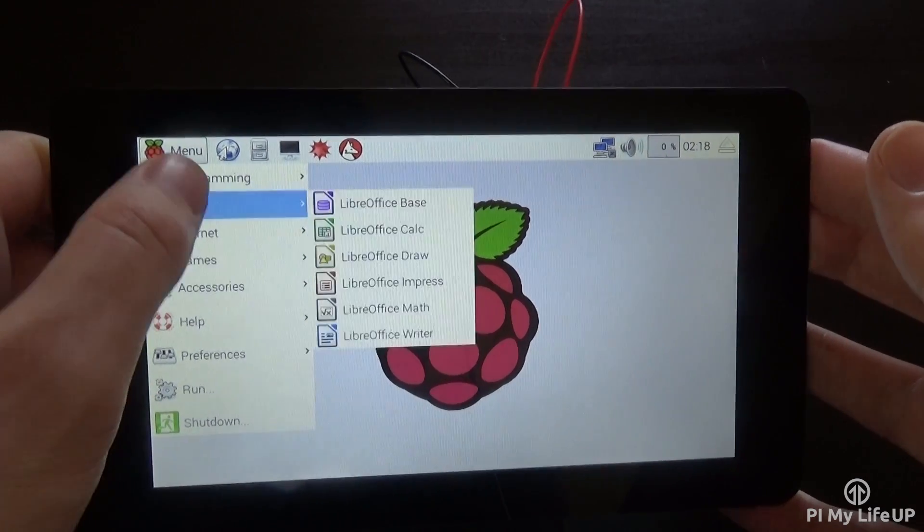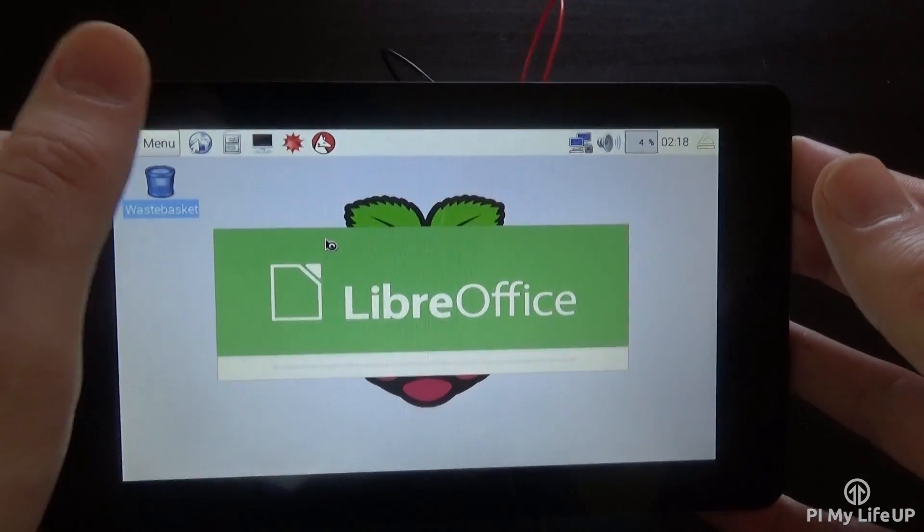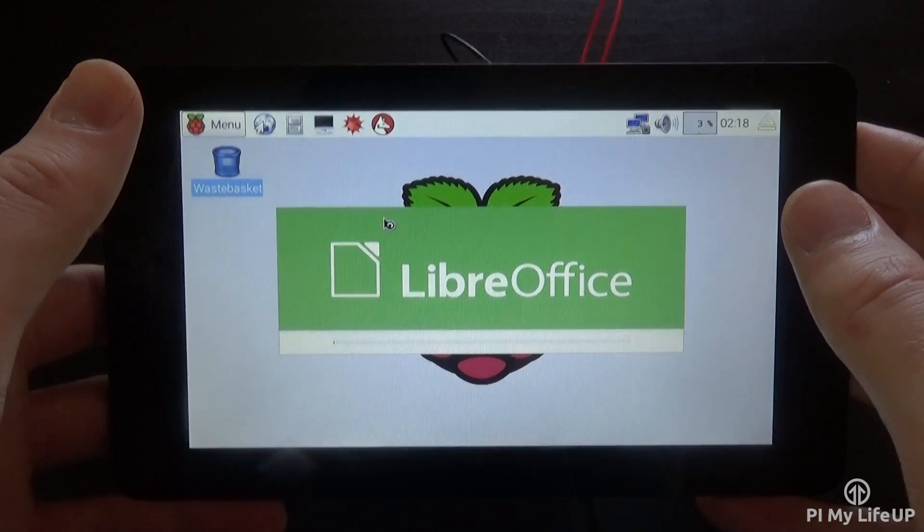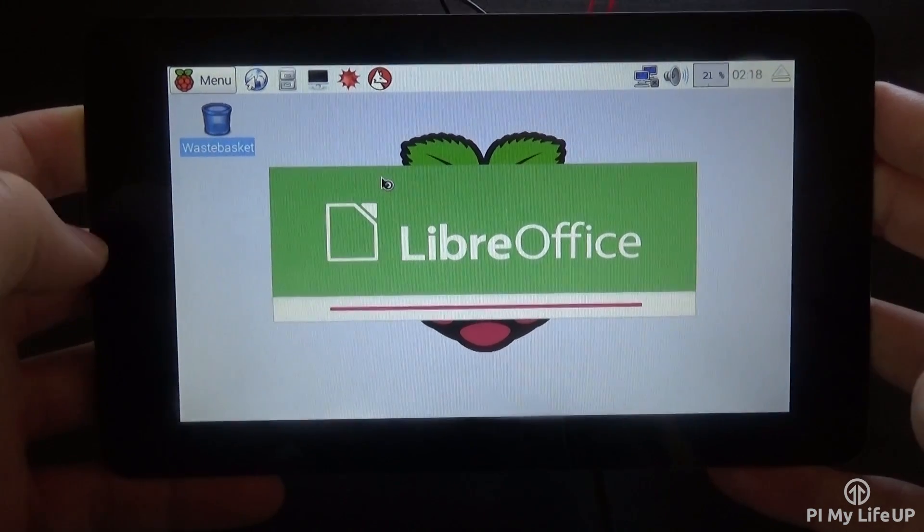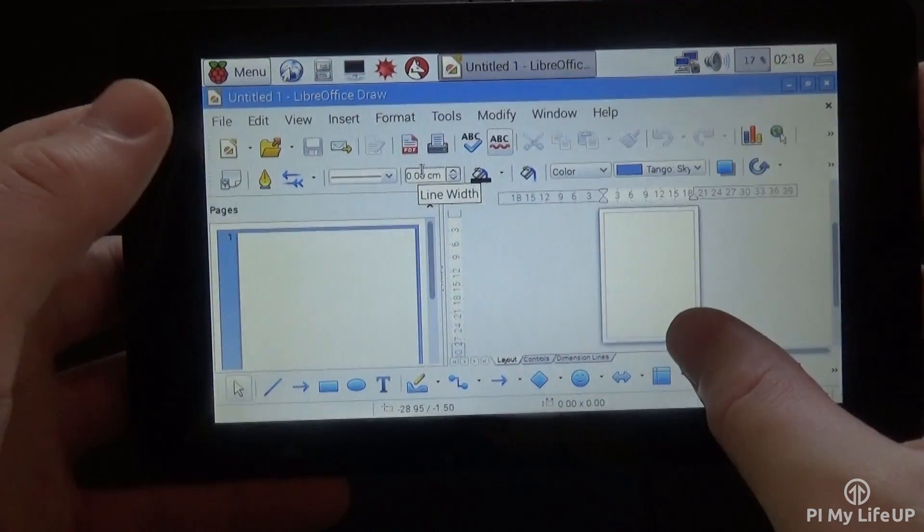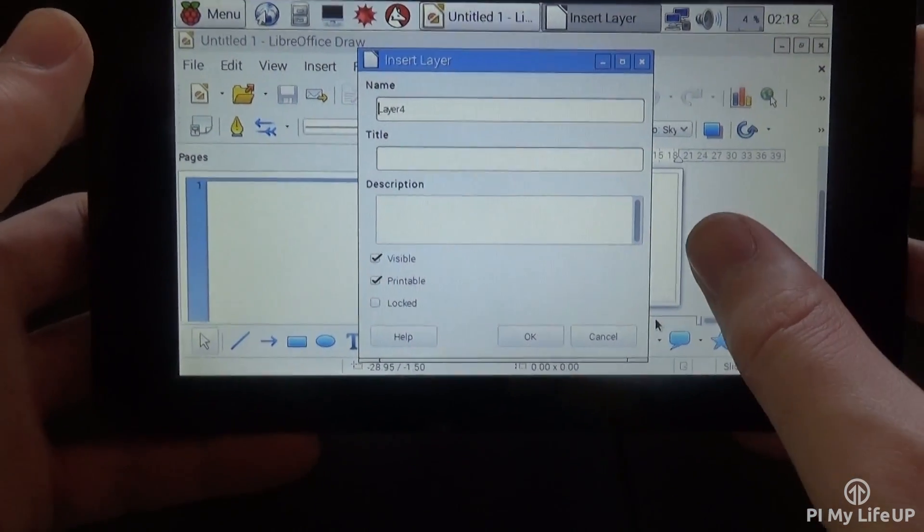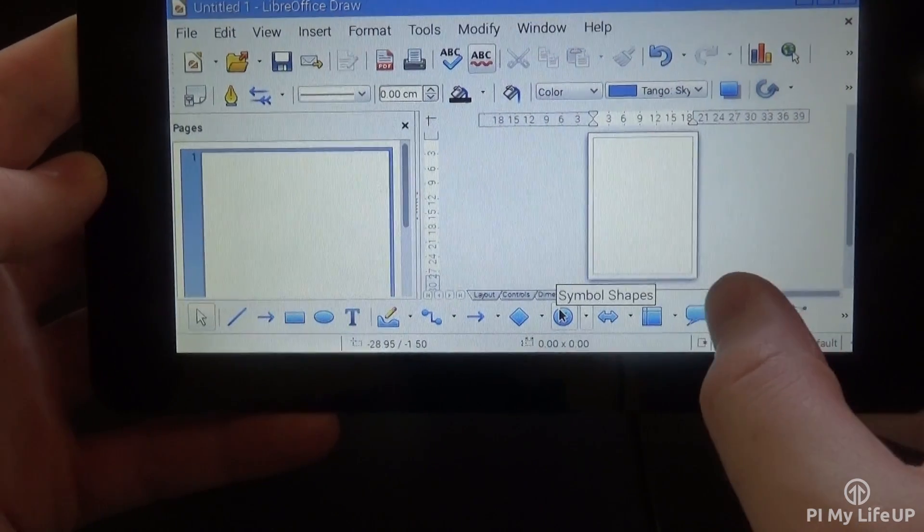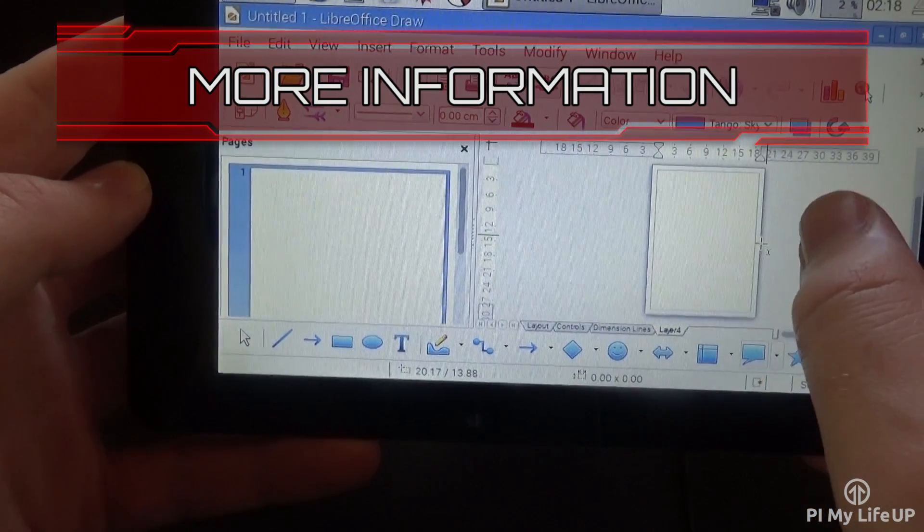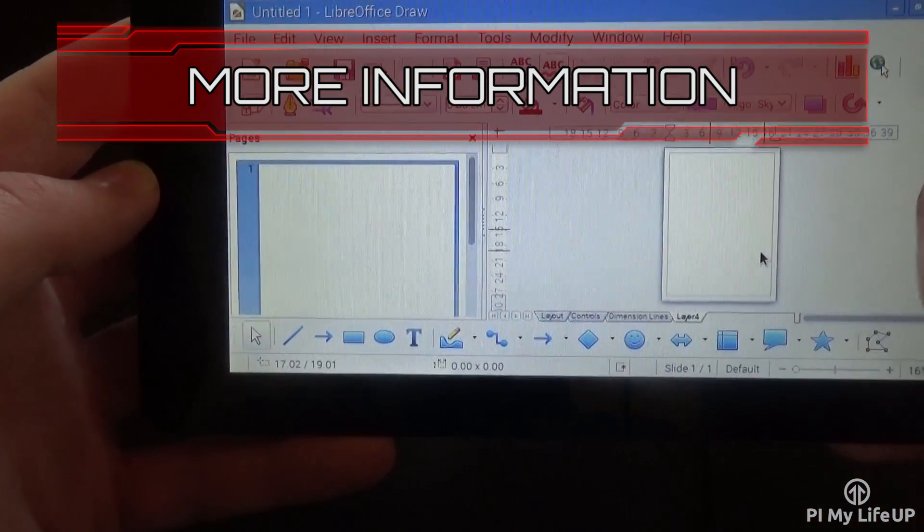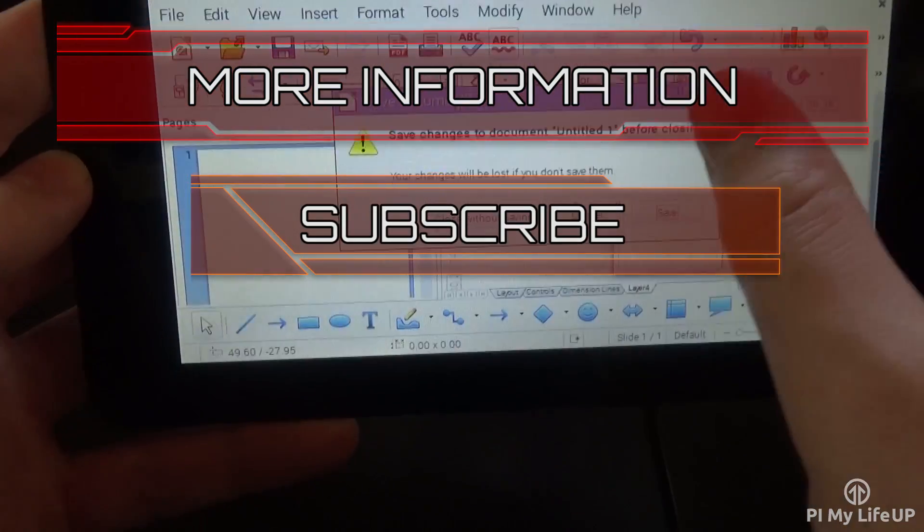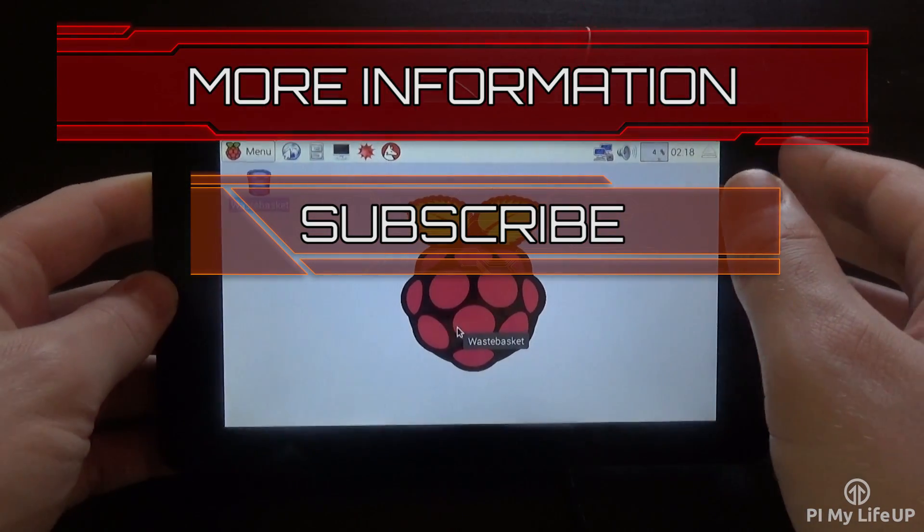There are some other competitor third-party touchscreens out there, but if you're after the official screen that is guaranteed to work with the latest Pi, then this is the one to get. If you have your own thoughts, or I have missed something about the Raspberry Pi touchscreen, then be sure to drop me a comment below, or over at pymylifeup.com. If you want more information on the Raspberry Pi touchscreen, then be sure to click here, or head over to pymylifeup.com. If you want to stay up to date with all our latest guides, projects, and much more, then please subscribe.